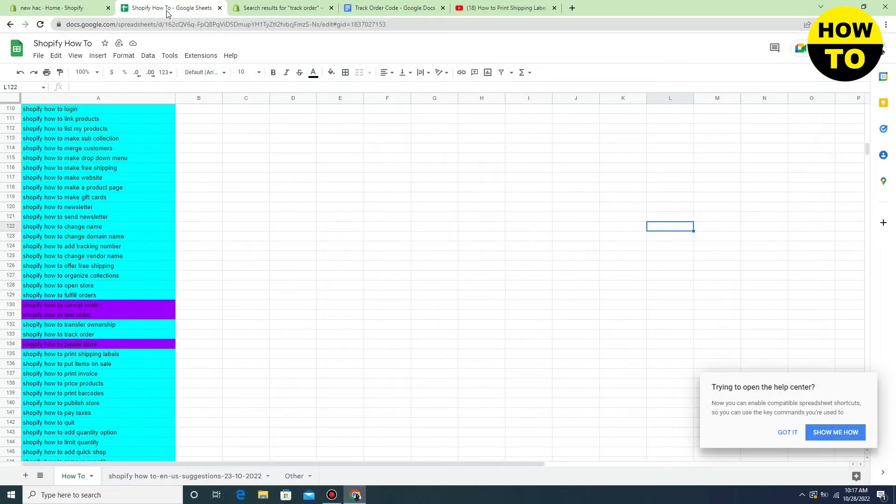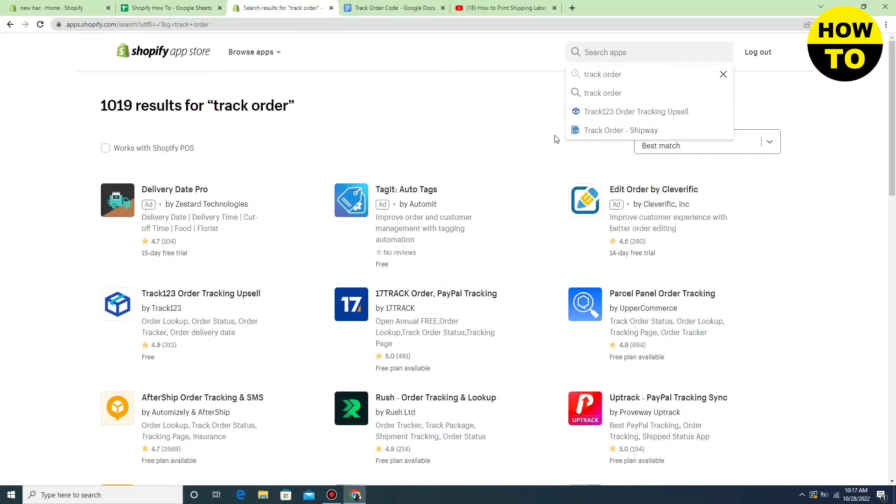Search for an application. I'm typing the application name here.